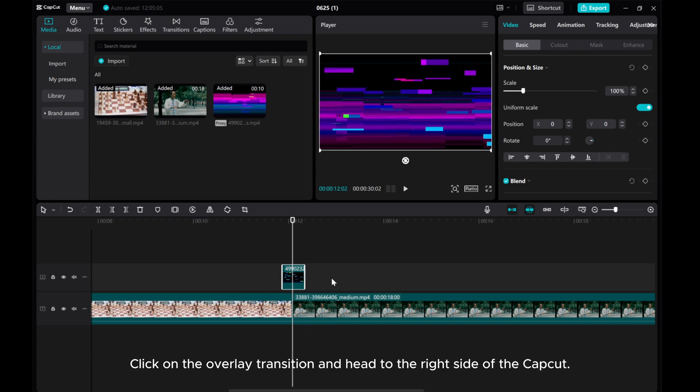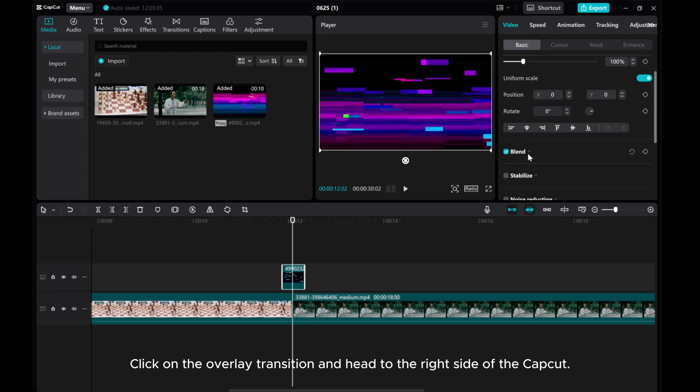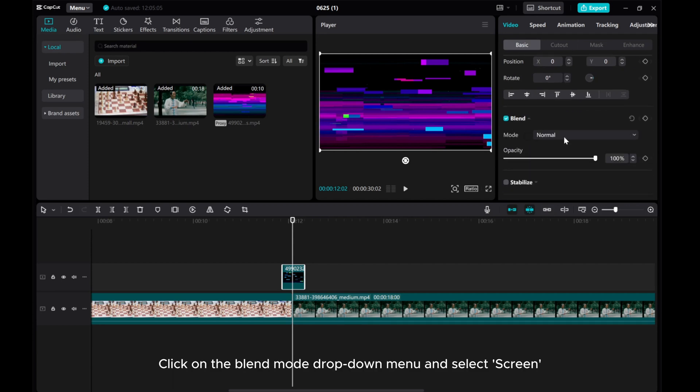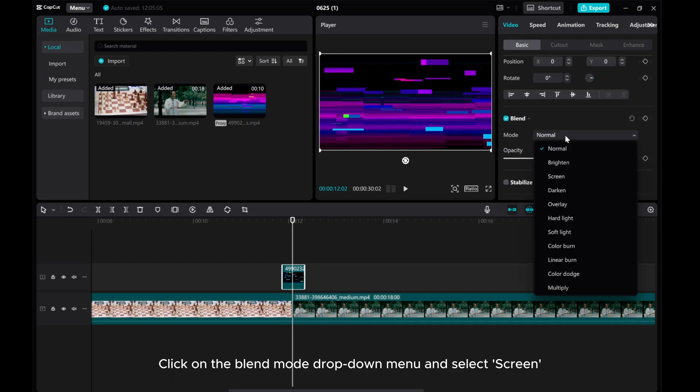Click on the overlay transition and head to the right side of CapCut. Click on the blend mode drop-down menu and select screen.